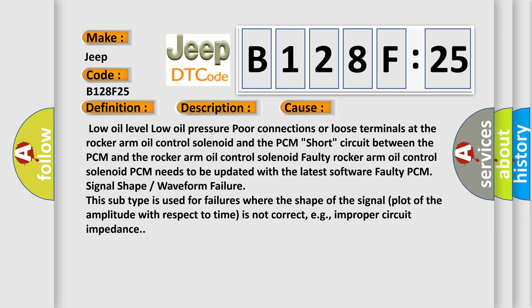Low oil level, low oil pressure, poor connections or loose terminals at the rocker arm oil control solenoid and the PCM, short circuit between the PCM and the rocker arm oil control solenoid, faulty rocker arm oil control solenoid, PCM needs to be updated with the latest software, faulty PCM signal shape or waveform failure. This subtype is used for failures where the shape of the signal plot of the amplitude with respect to time is not correct, e.g., improper circuit impedance.